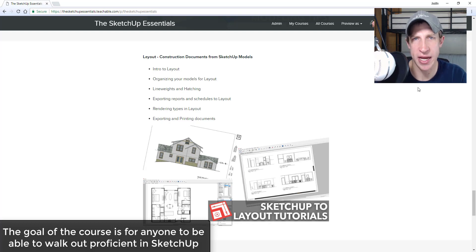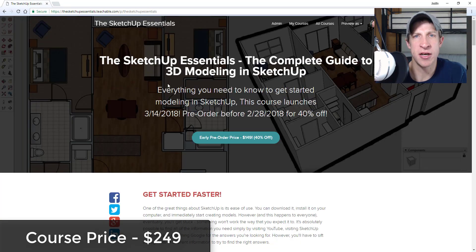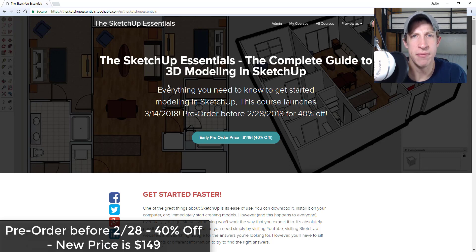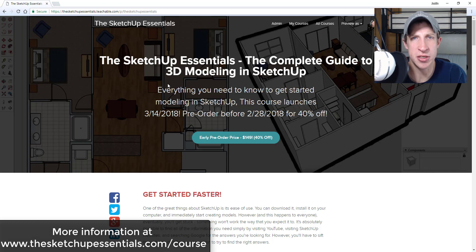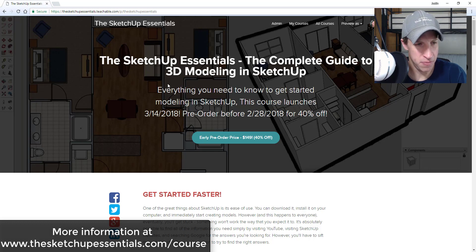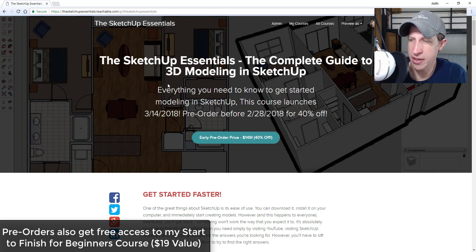The next thing is the cost of the course. The course is going to start at $249 — that's significantly cheaper than a two-day in-person training. On top of that, if you pre-order before February 28th you'll be able to save 40% on the course. You can check that out at sketchupessentials.com/course. I also want to offer, as part of the pre-order, free access to my SketchUp modeling for beginners course — a $19 value — that you can dive into right now.